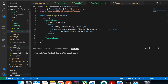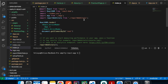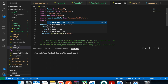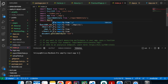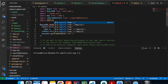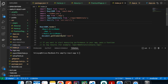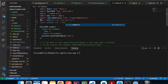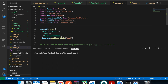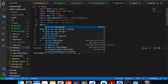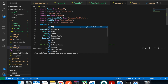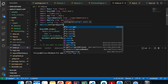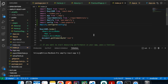One last thing: in index.js, import Amplify and the aws-exports config file, then call Amplify.configure(config) to wire everything together. That should be everything. Now run npm start to test the application.